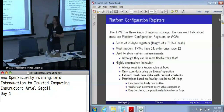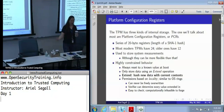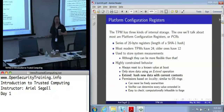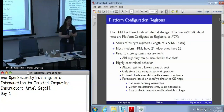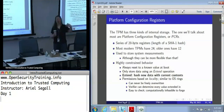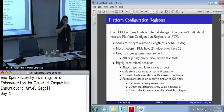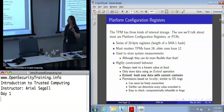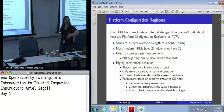PCRs — platform configuration registers — are 20-byte registers, the same size as a SHA-1 hash. Today, TPMs tend to have 24 PCRs; the specification says at least 24 for PC client TPMs, which are the only ones that actually exist. Old 1.1 TPMs had 12. TPM 2.0 has a flexible architecture where you can independently create new PCRs as needed. PCRs are used to store system measurements, though you can put other things in them as well.